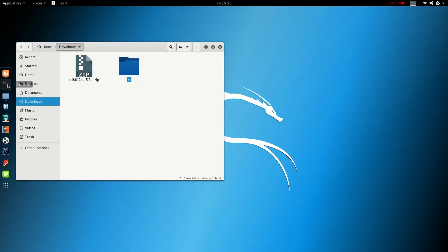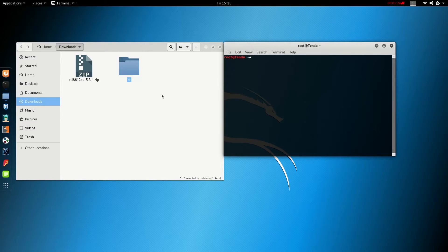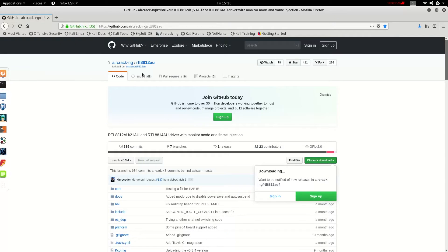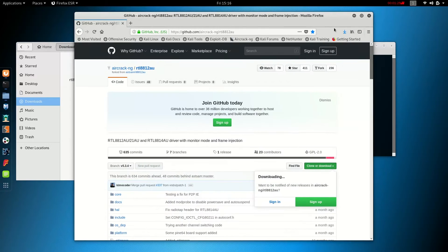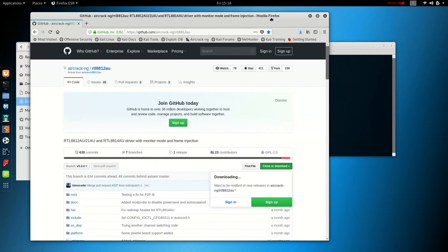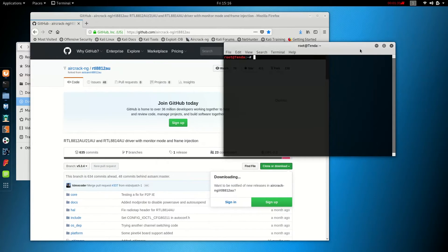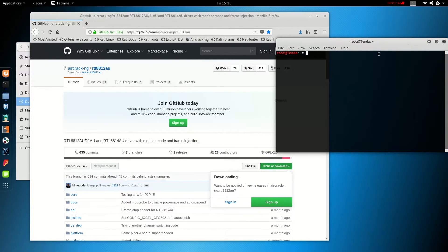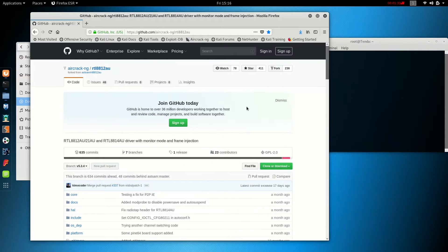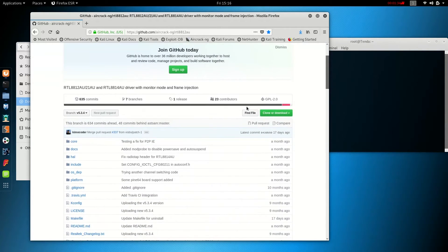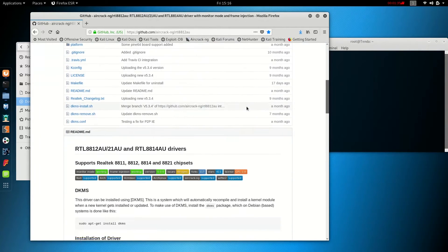So we're going to go ahead and open up a terminal now. We're also going to pull our browser back up. And we're going to put the terminal over here. And we're going to scroll down and read the instructions here.